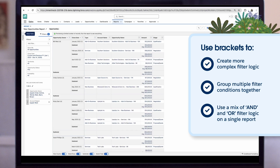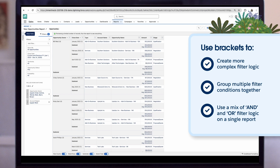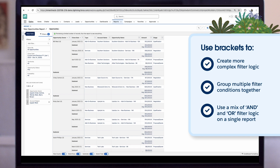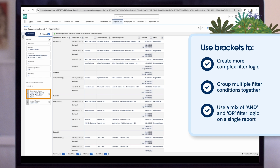Let's say, in addition to showing opportunities belonging to certain sales reps, we also want to see all opportunities coming from a certain region, regardless of owner. To achieve this, we use OR filter logic and set it to 1 OR 2. This will return records that match either our first filter, Opportunity Owner, or our second filter, Account Region.